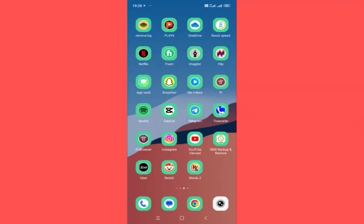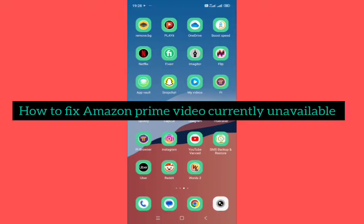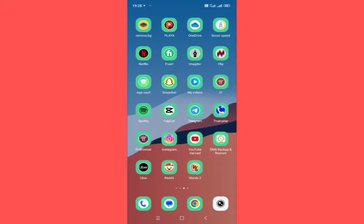Hello and welcome back to my YouTube channel. In this video, I'm going to show you how to fix Amazon Prime Video currently unavailable. We can fix it easily. Let's get started without wasting any time. First of all, make sure that your Prime Video is updated.